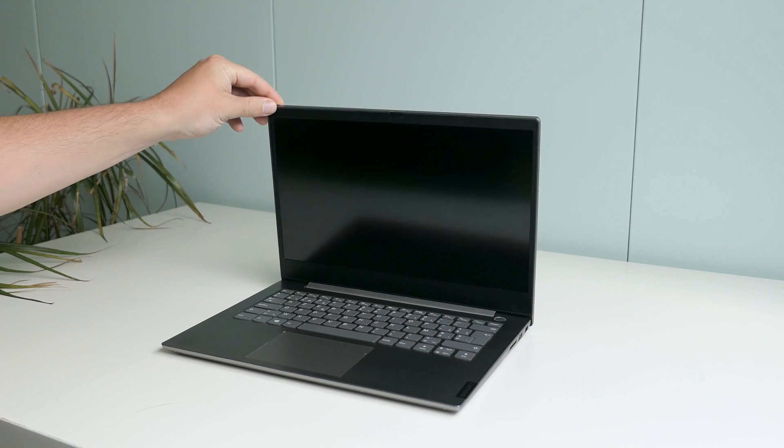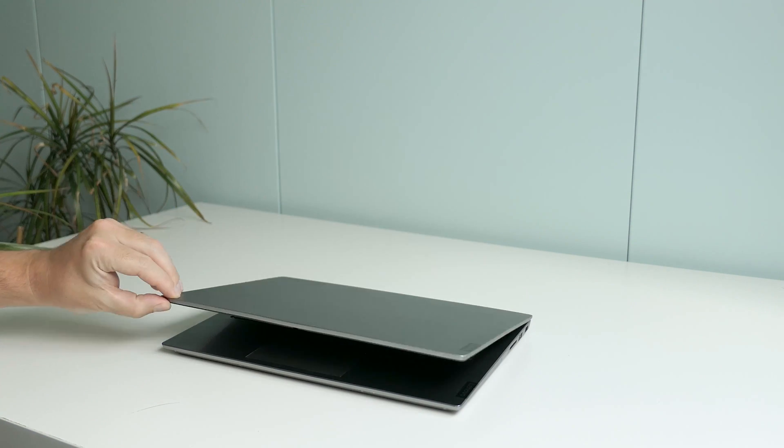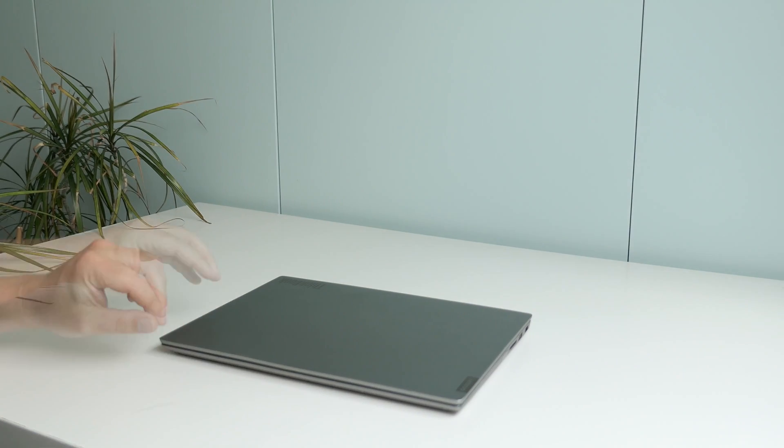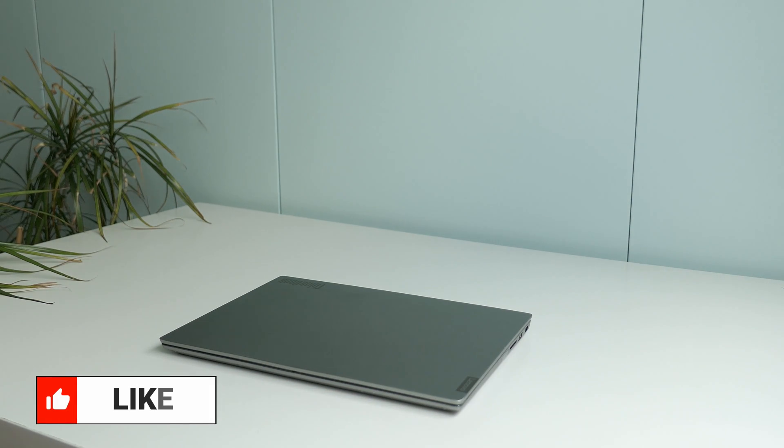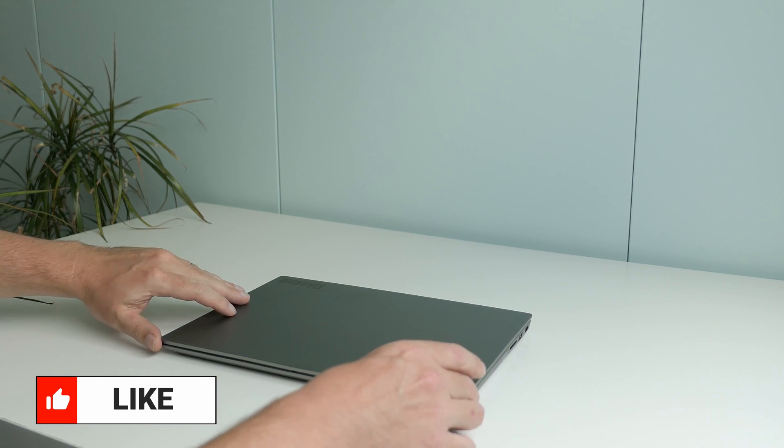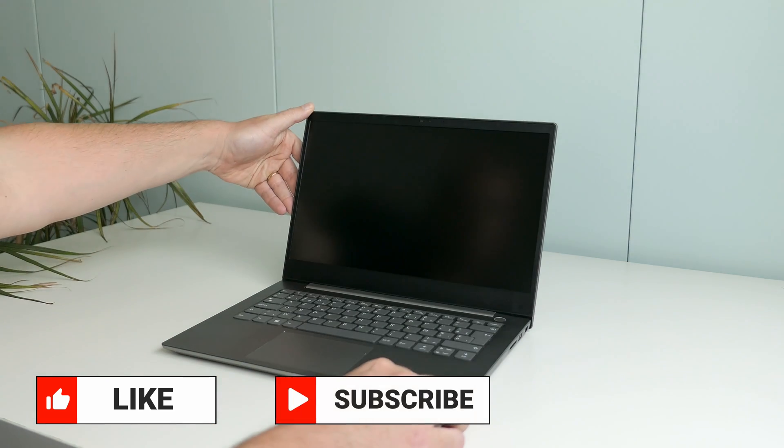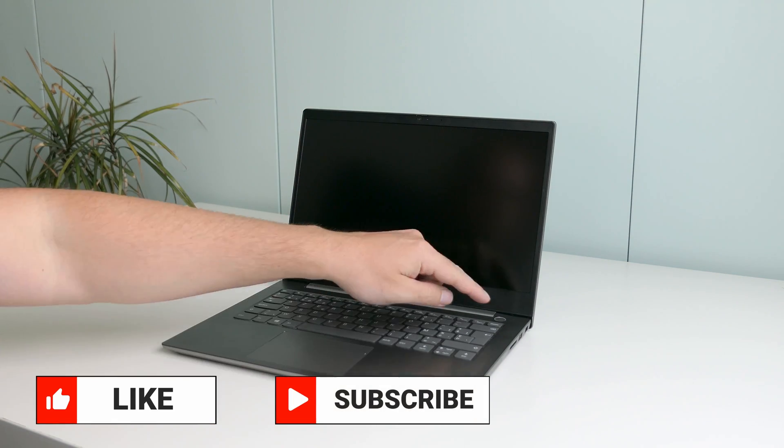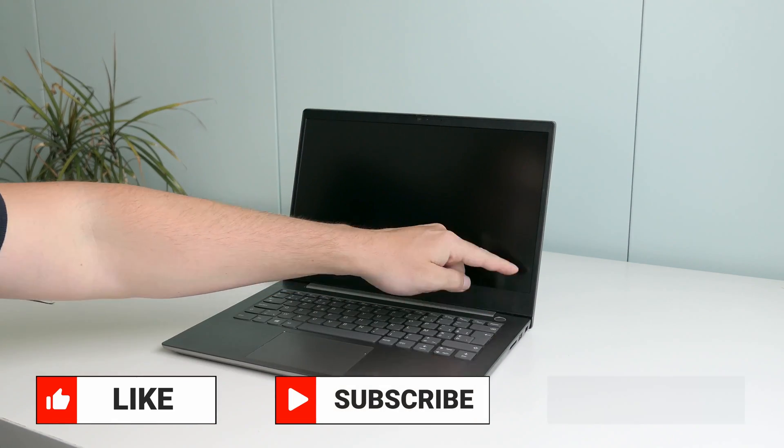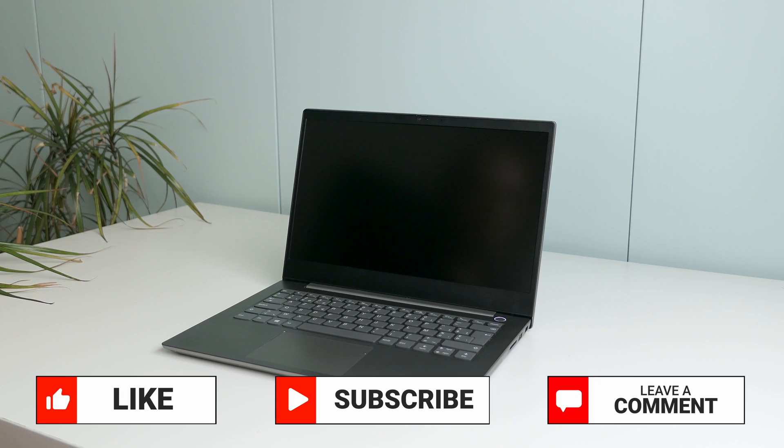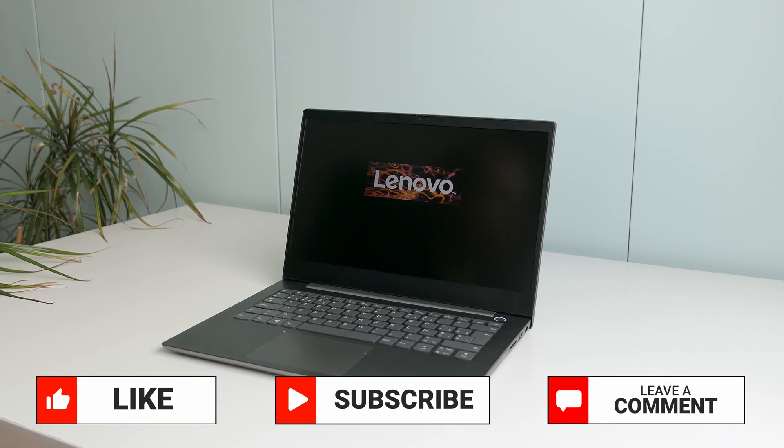Thanks a lot for watching, I hope you have liked this video, and if you did, I'd appreciate a thumbs up. If you enjoy these kind of videos, feel free to subscribe to my channel as well, and if you have any remarks or questions, or you want to share your experience with this laptop, always welcome in the comments. Thanks again, and hope to see you back here soon.